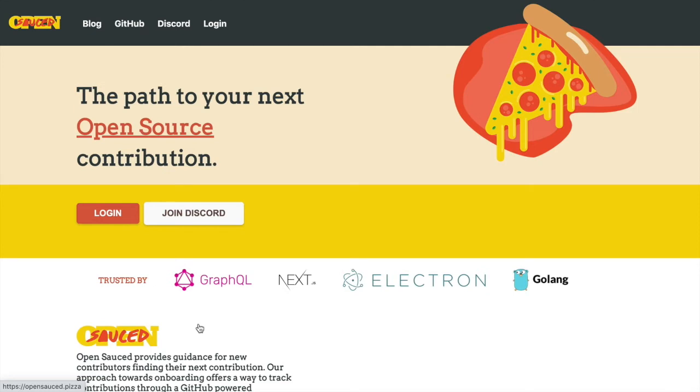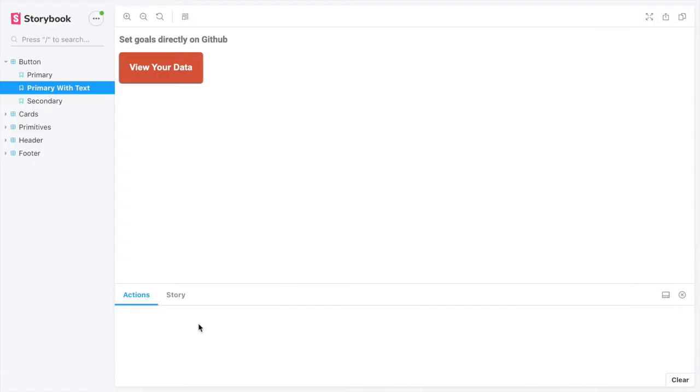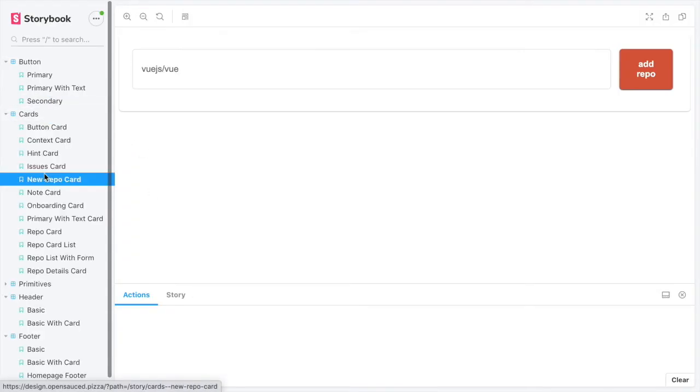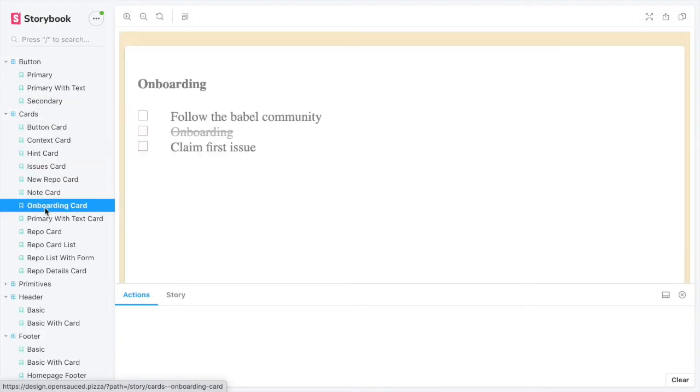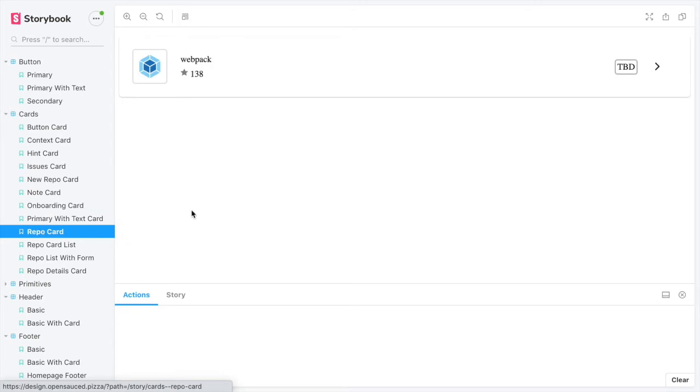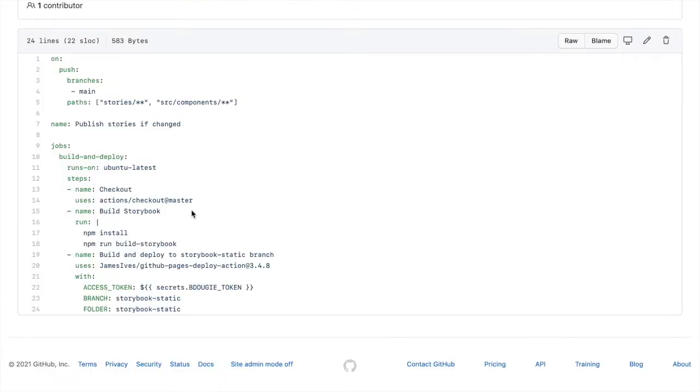The way I do this is I leverage GitHub action to deploy any changes to my React components directly to my design system, which you can see here. It's pretty basic, but it gets the job done. And I'll show you how it's built.